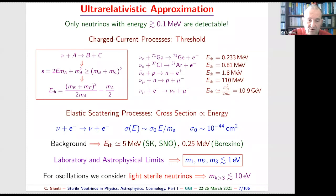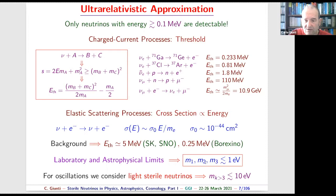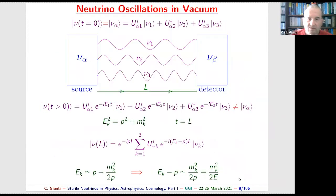For the normal neutrinos — nu1, nu2, and nu3 — we know from laboratory and astrophysical limits that their masses are smaller than one electron volt. So all detectable neutrinos are ultra-relativistic, since the energy threshold is much larger than the mass. For light sterile neutrinos with mass at the electron-volt scale, they are also ultra-relativistic in the phenomenology we consider.